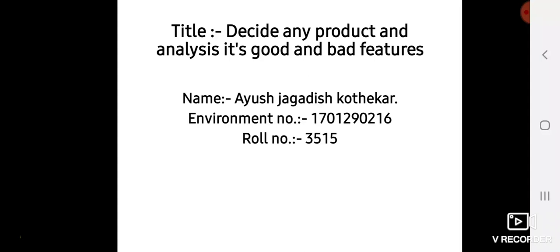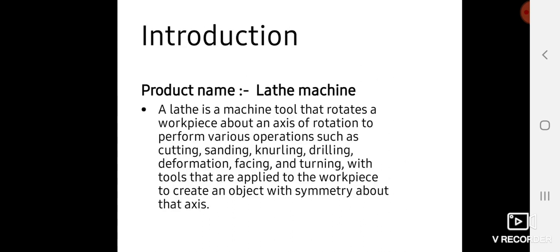Hello friends, myself Ayush Kotekar. Today I'm discussing the good and bad features of lathe machines. First of all, an introduction to lathe machines.